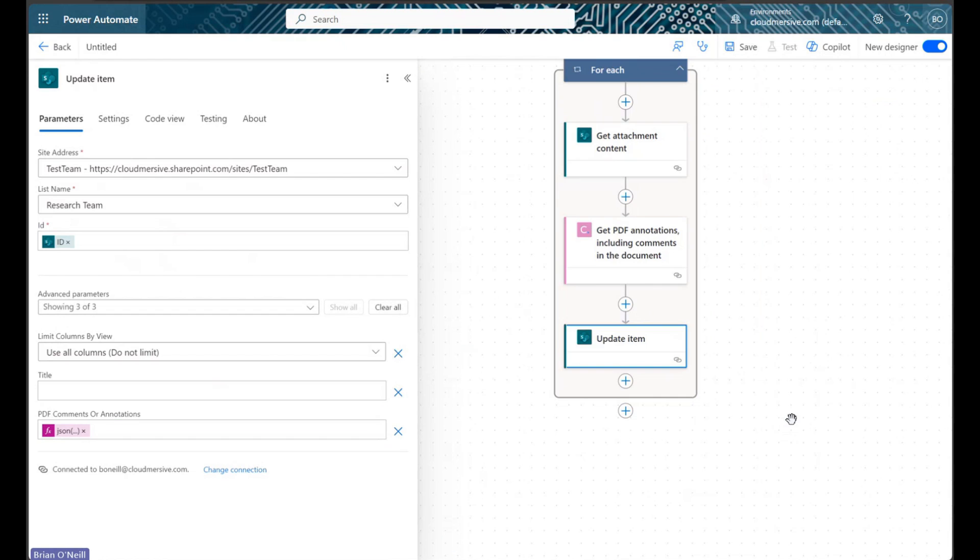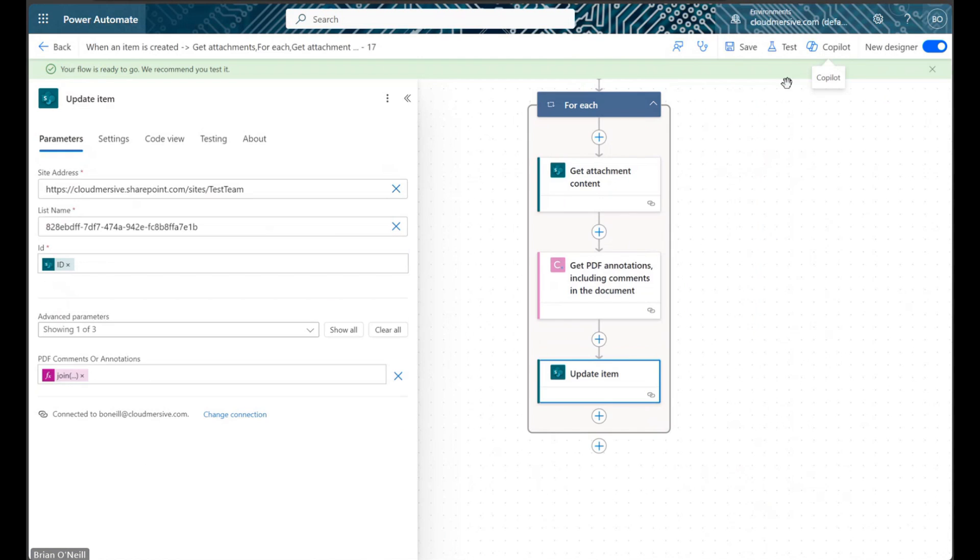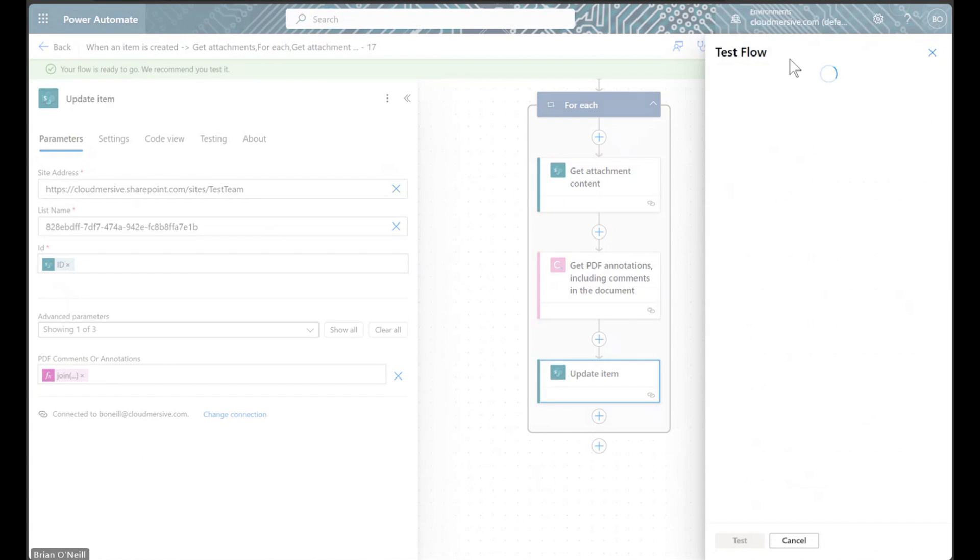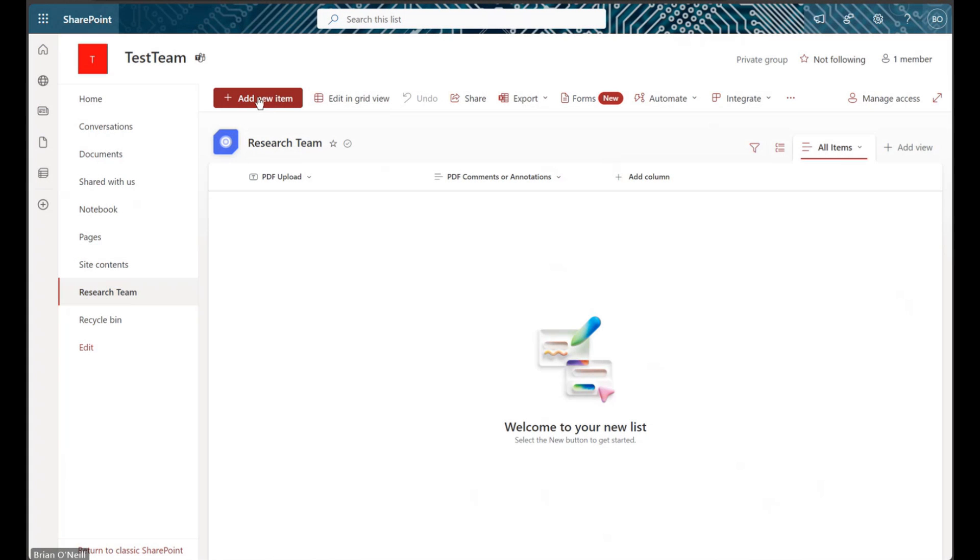Once we are done here, we will save and test our flow by attaching a PDF with annotations or comments to our SharePoint list.